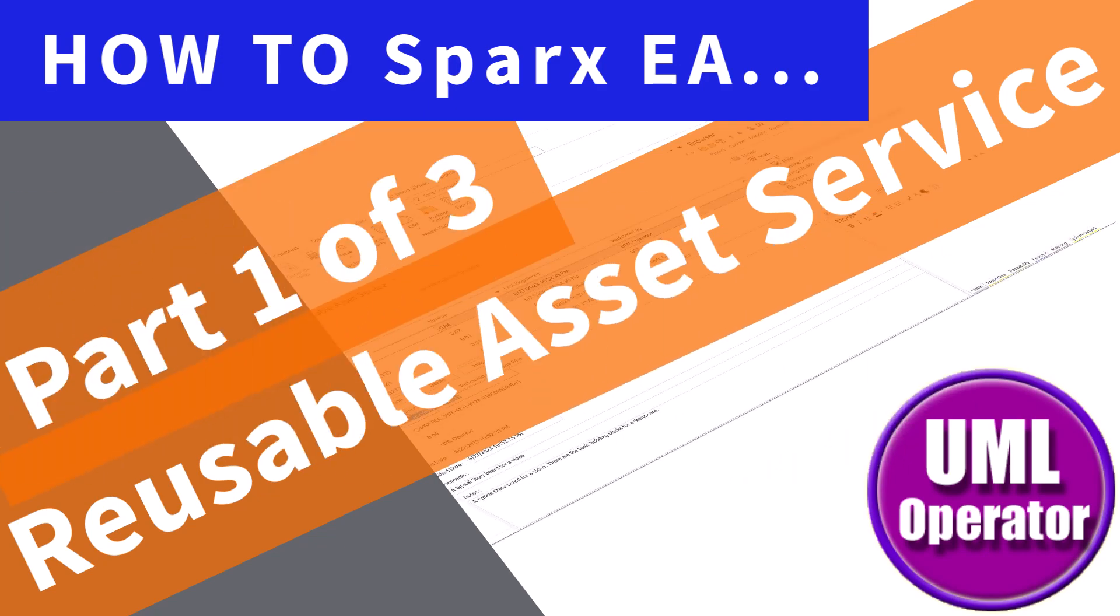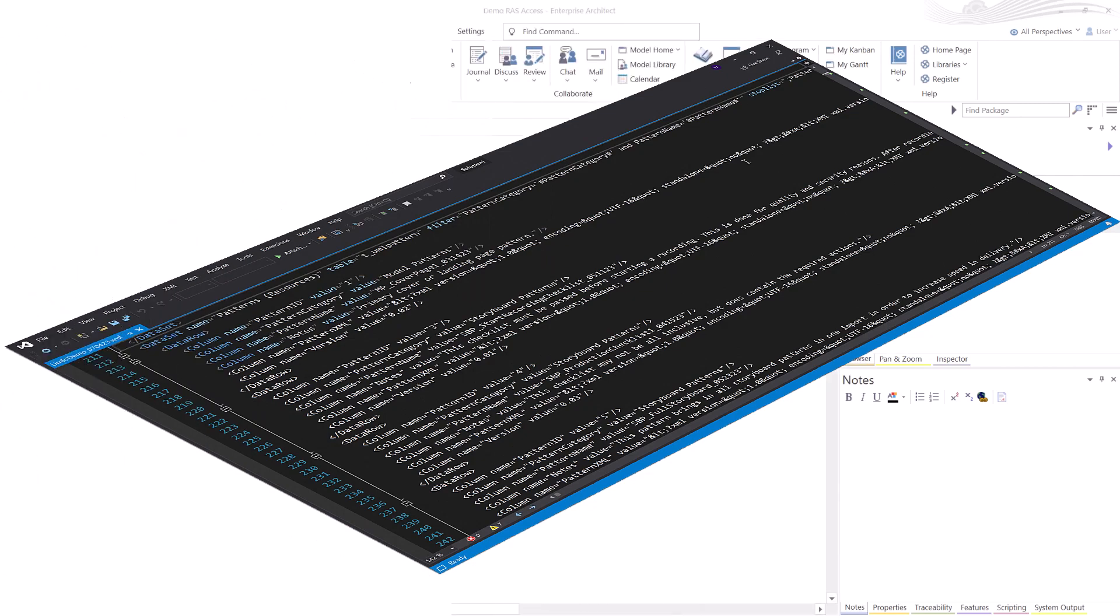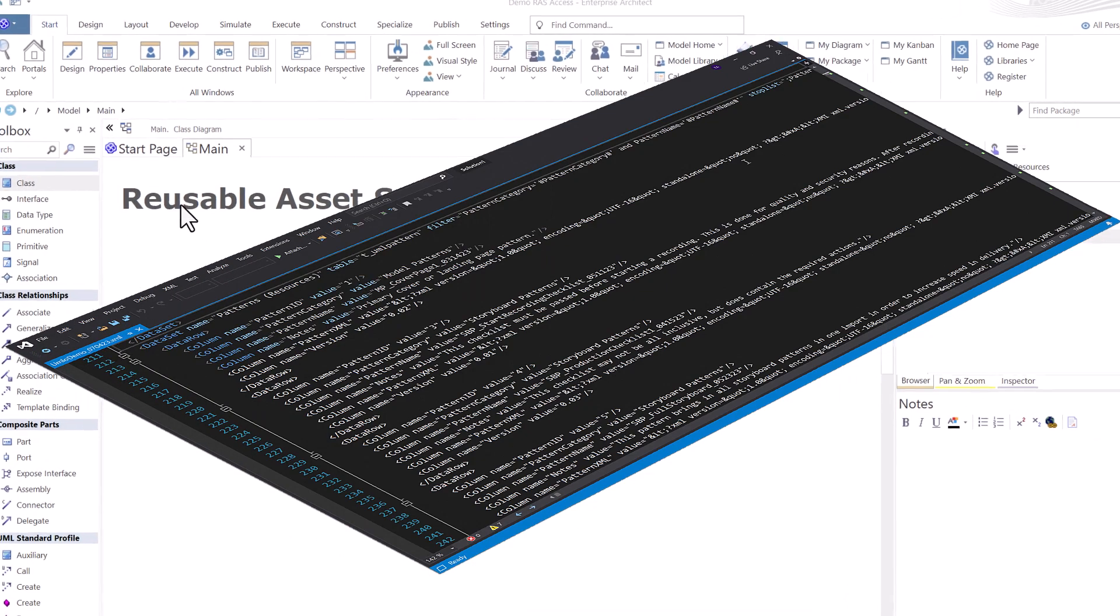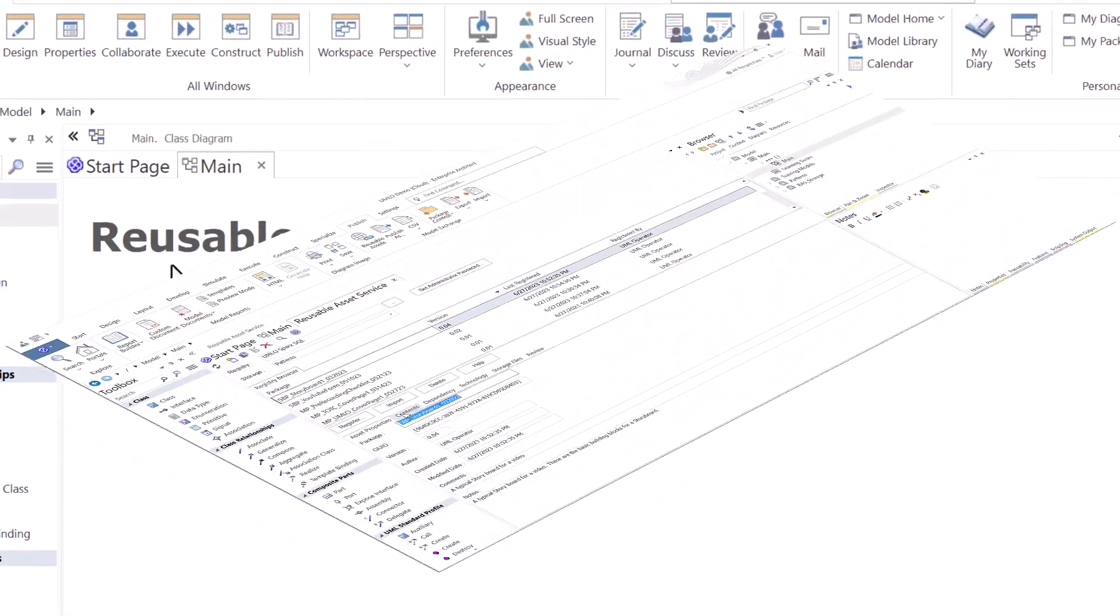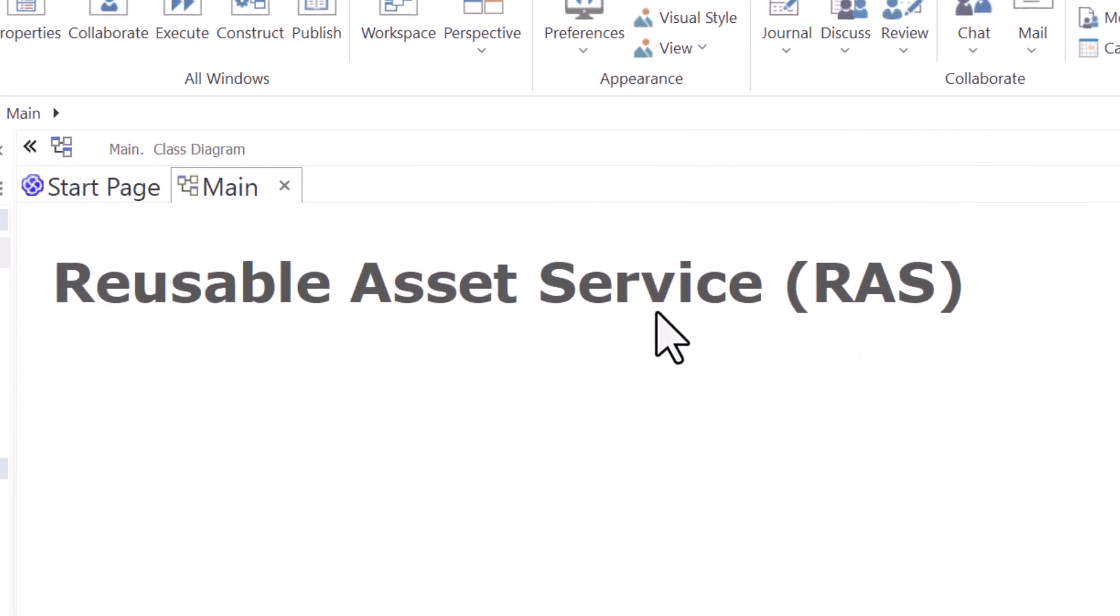Hello again, this is UML operator. Today we're going to be talking about Sparx EA's Reusable Asset Service, or RAS.